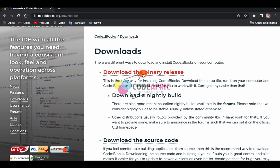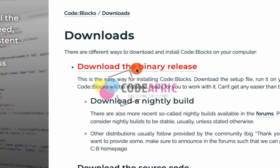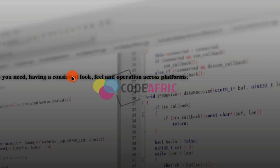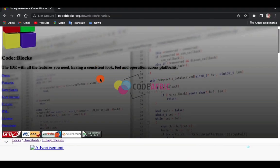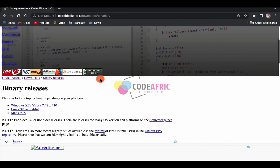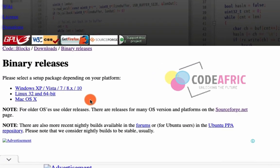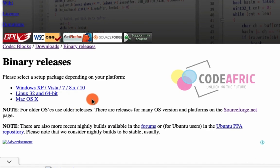You'll be taken to the downloads interface. Click on 'Download the binary release.' When you scroll down, you can see that Code::Blocks is available on Windows, Linux, and Mac, which is very good — depending on your operating system, you can use Code::Blocks.